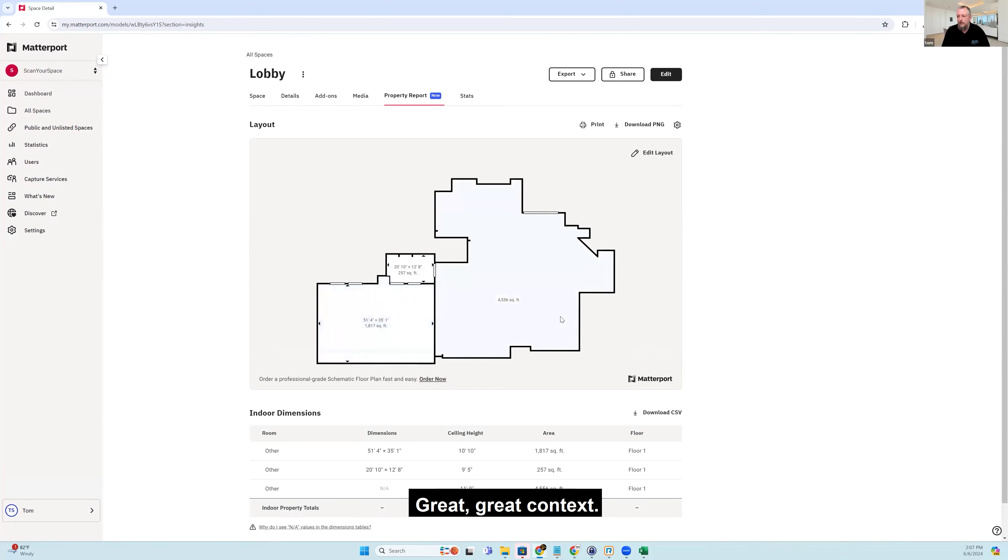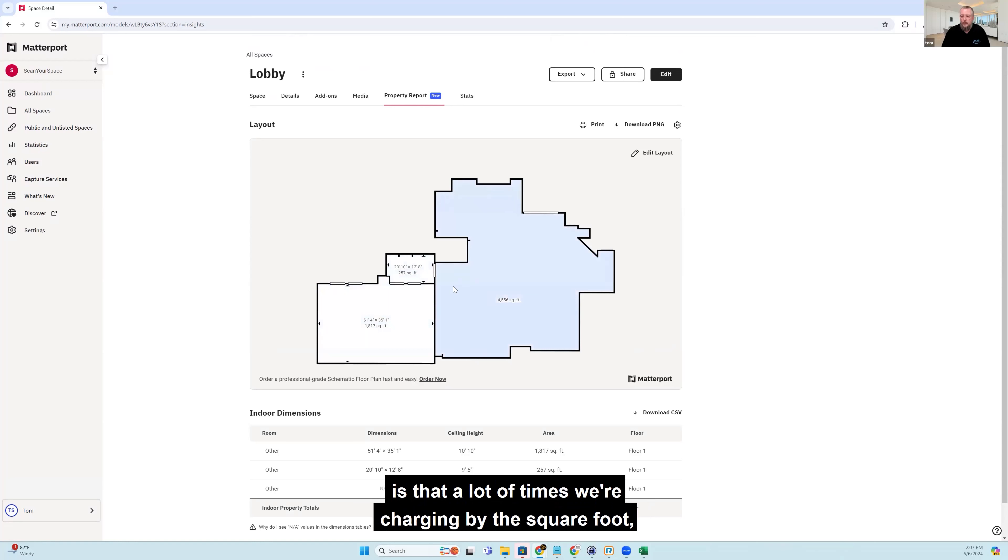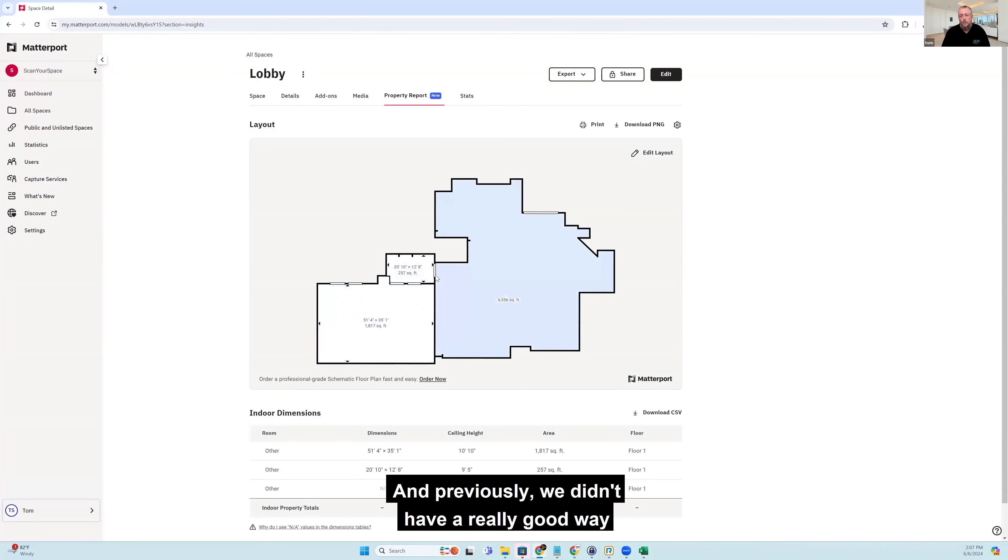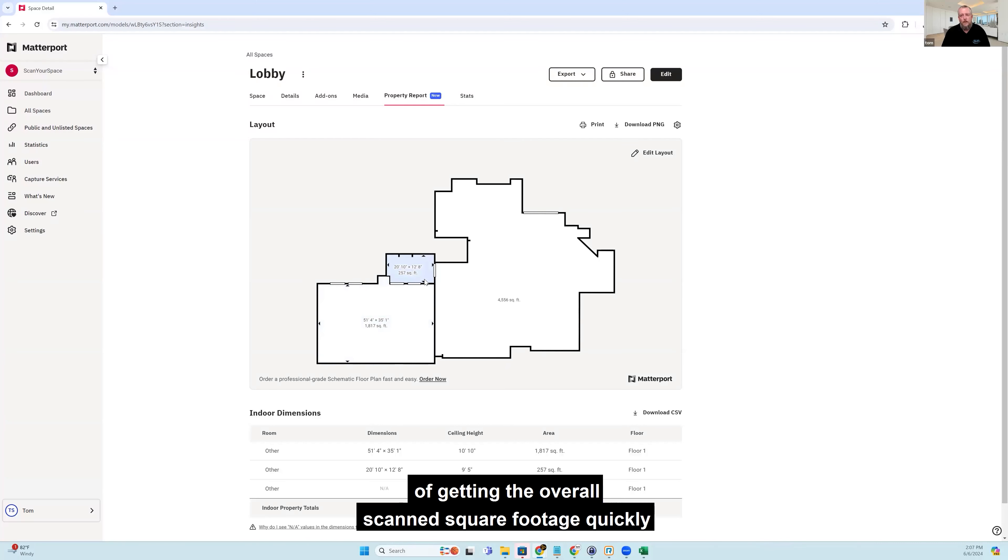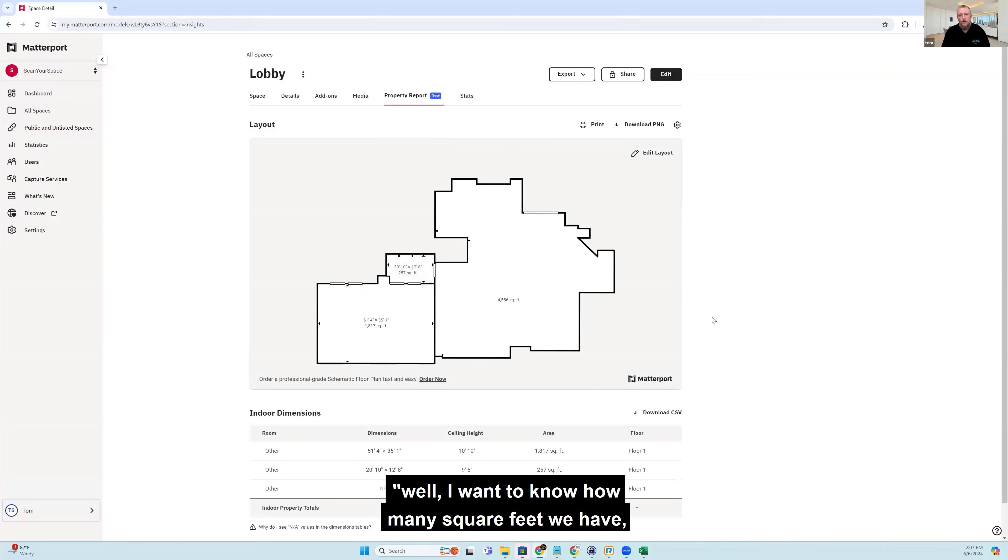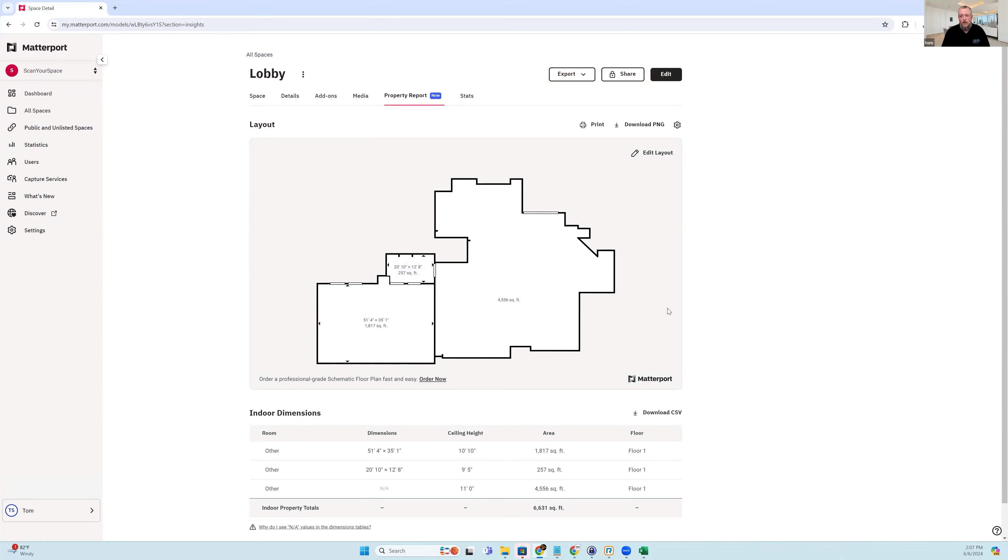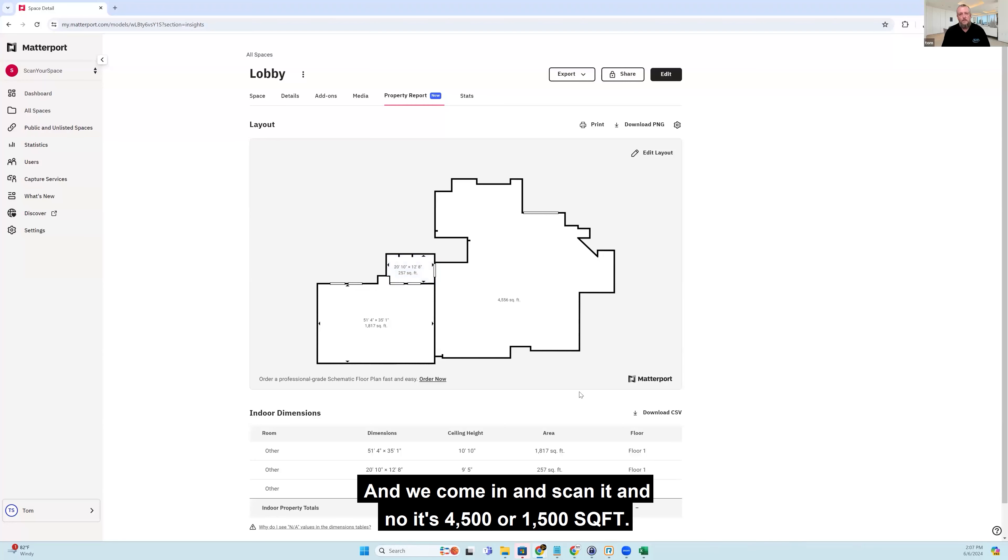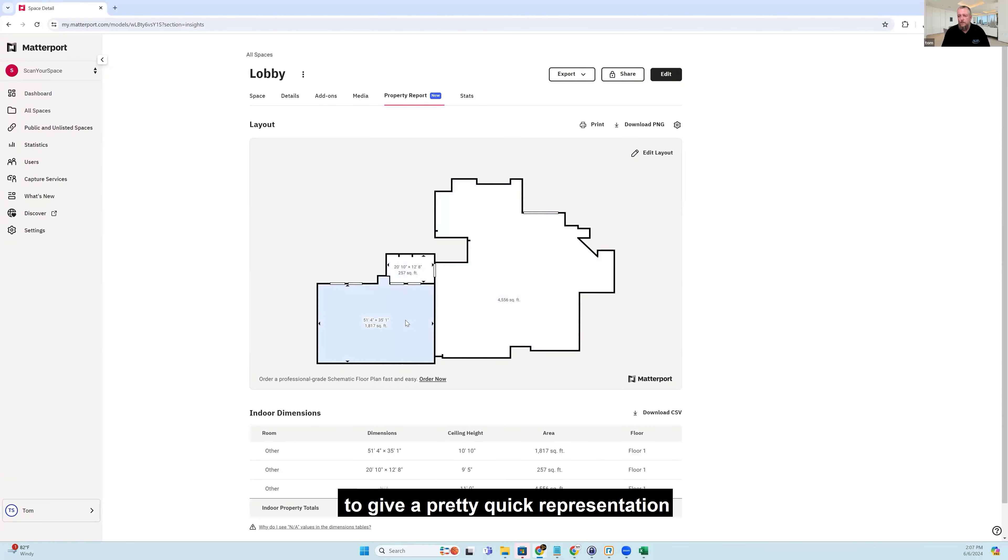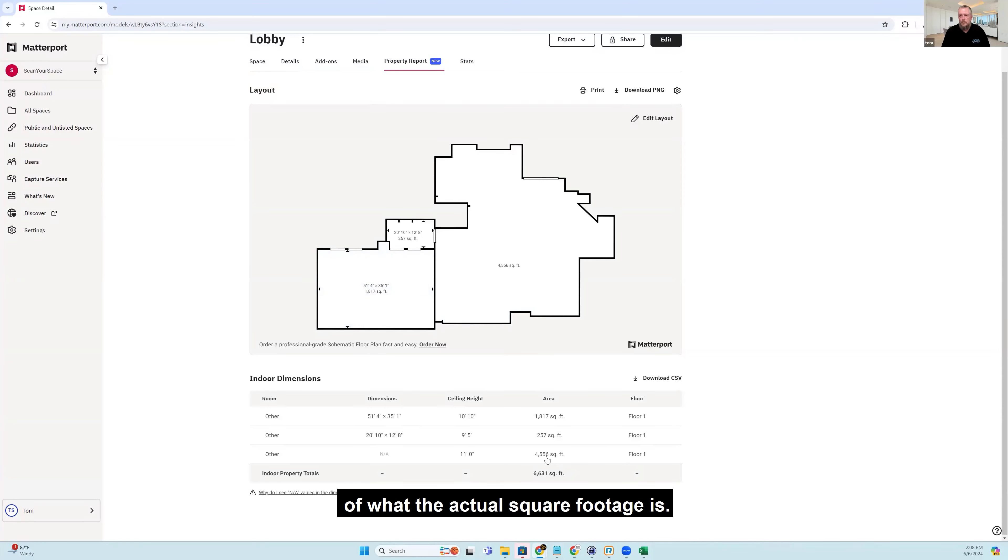Yeah, great context. Why I find this useful, just to get into that really quick, is a lot of times we're charging by the square foot and we can talk about pricing structure later. But we charge by the square foot and previously, we didn't have a really good way of getting the overall scanned square footage quickly without ordering a floor plan. And so a client would say, well, I want to know how many square feet we have. Our records show it's 2,000 square feet. And we come in and scan it and it's 4,500 or 1,500. And so this is a nice way to give a pretty quick representation of what the actual square footage is.